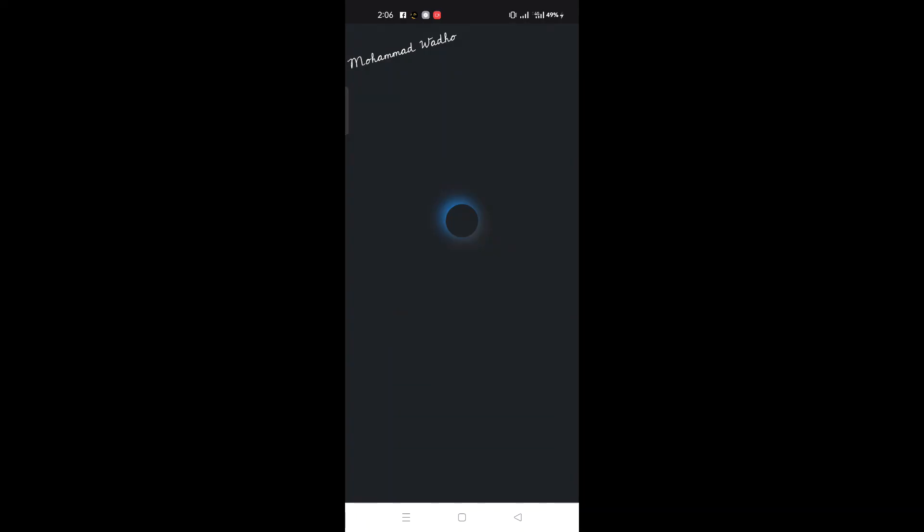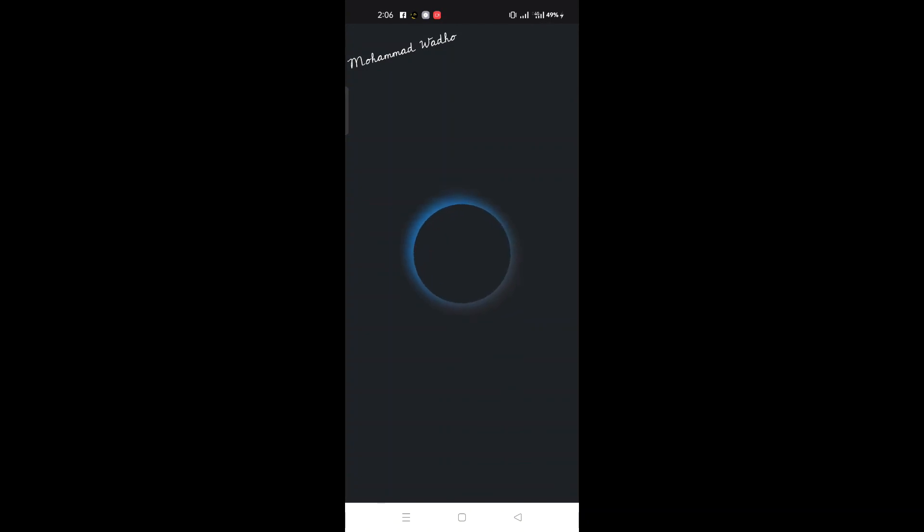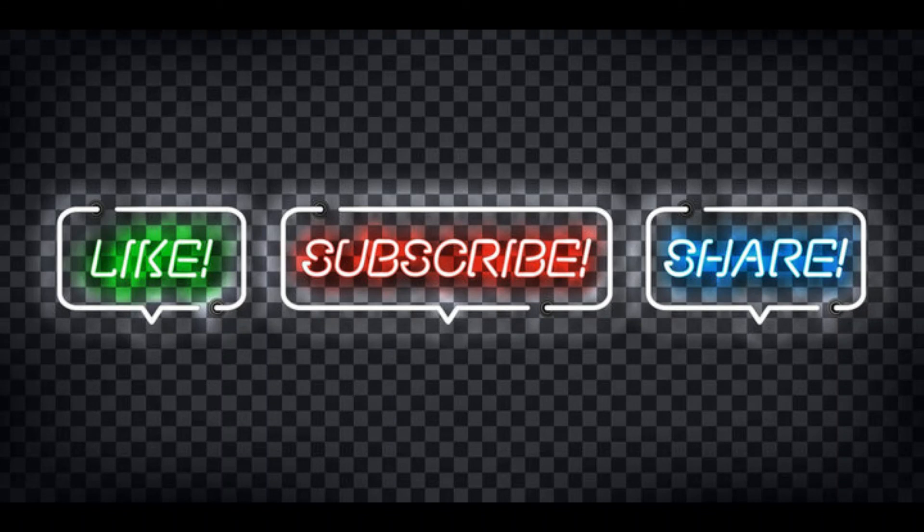So if you want this code, drop a comment. I will put this code on GitHub. So Inshallah we will meet in the next video. Thank you so much, Allah Hafiz.